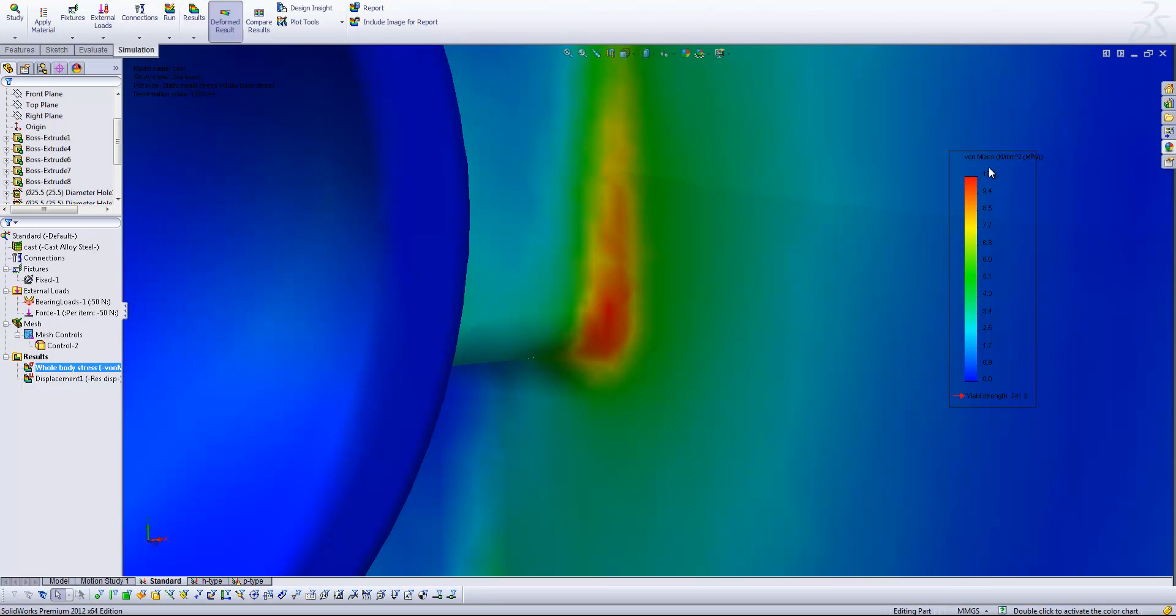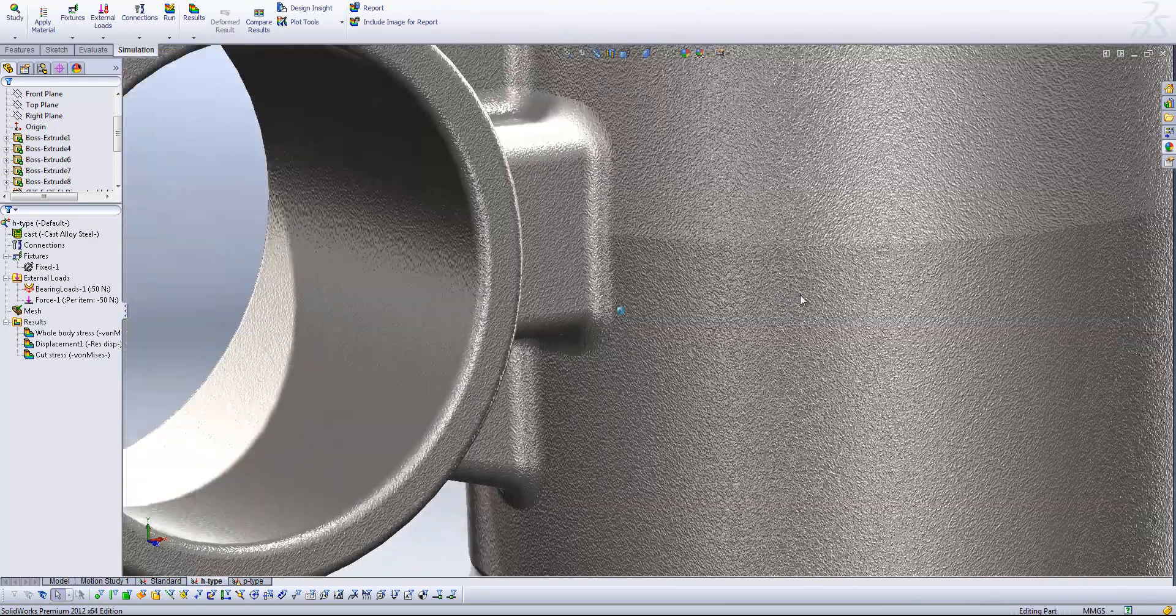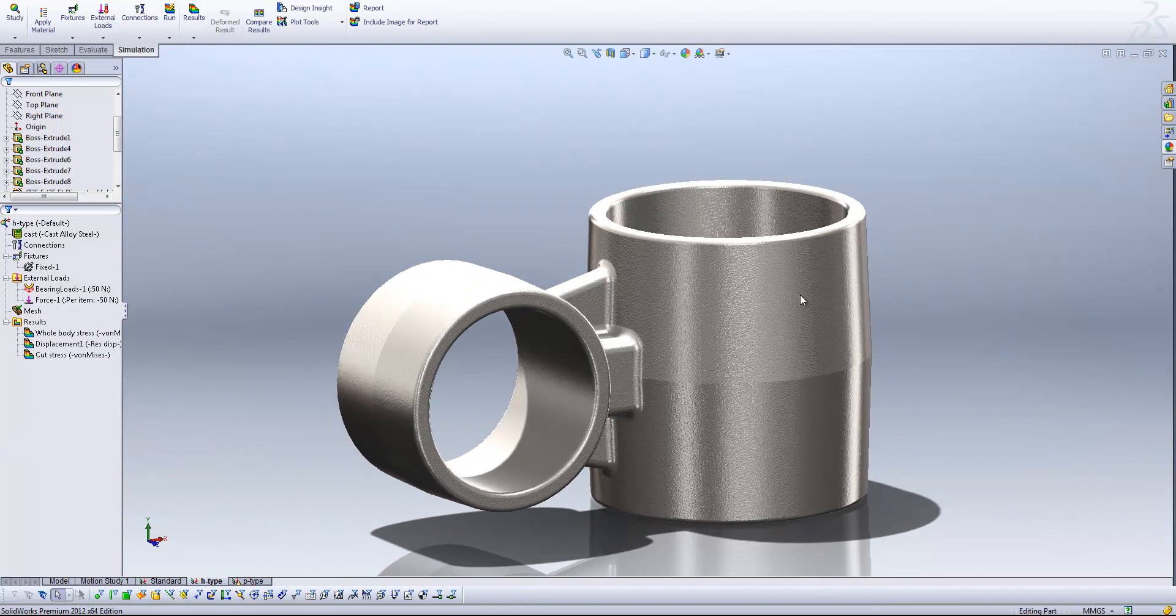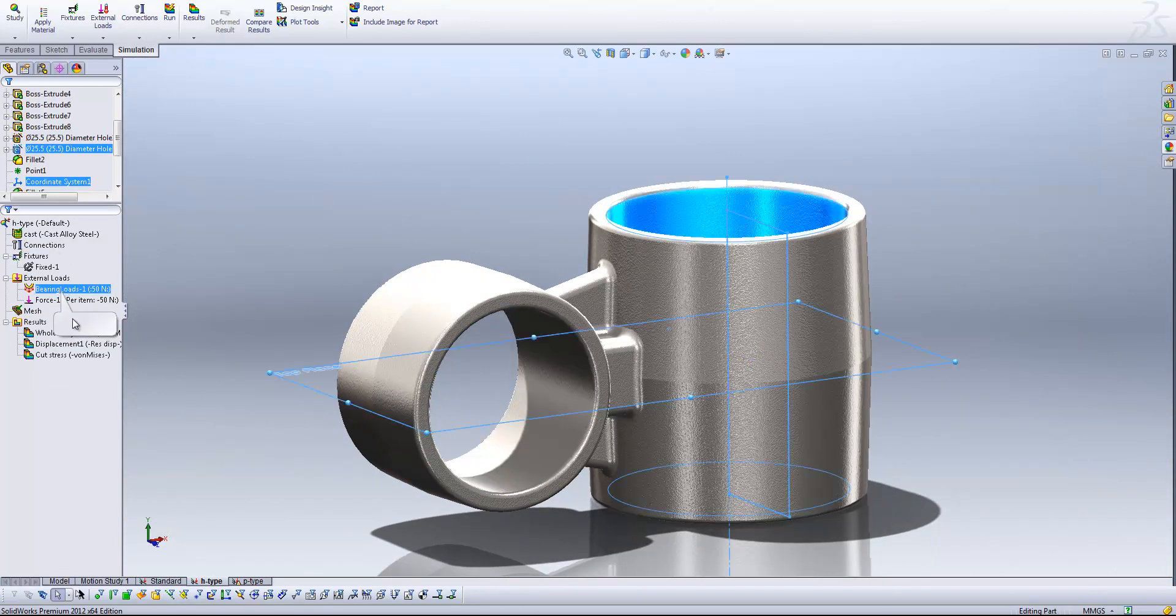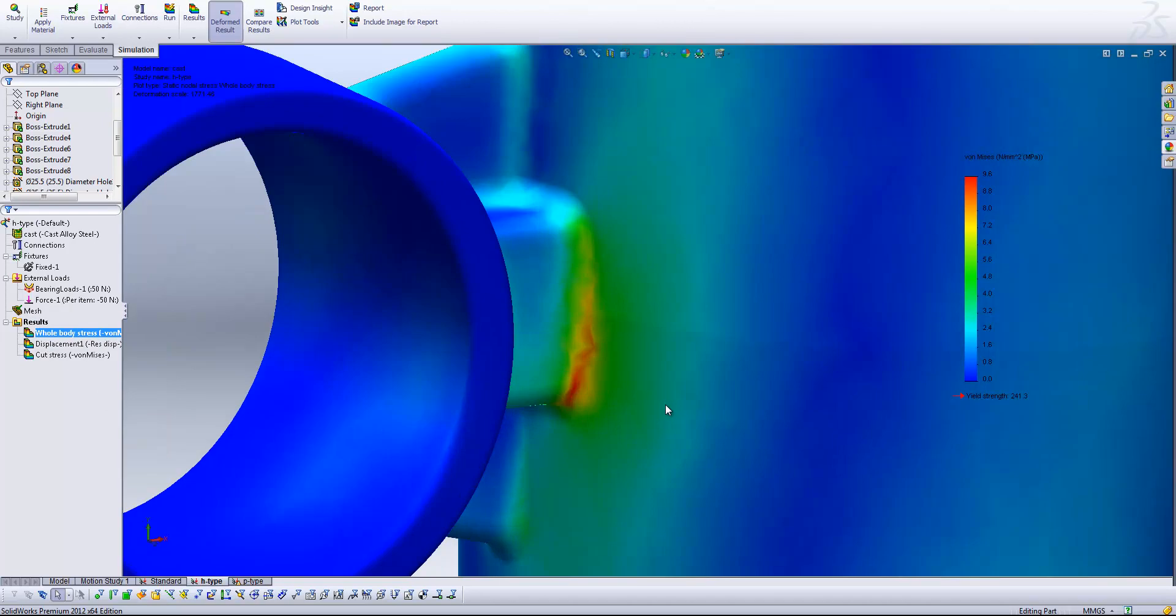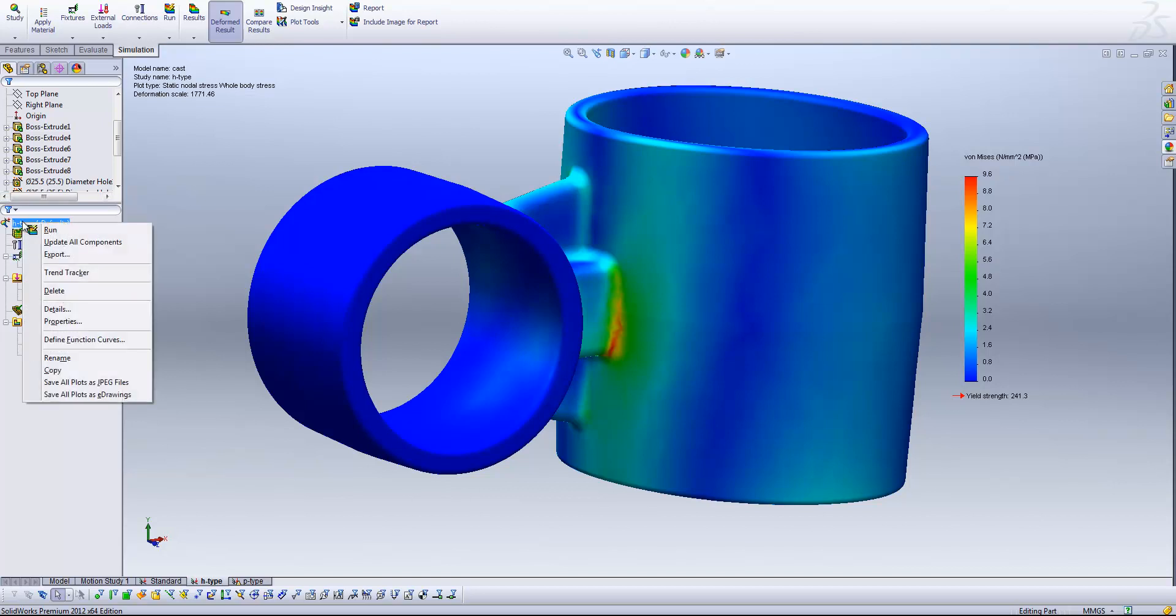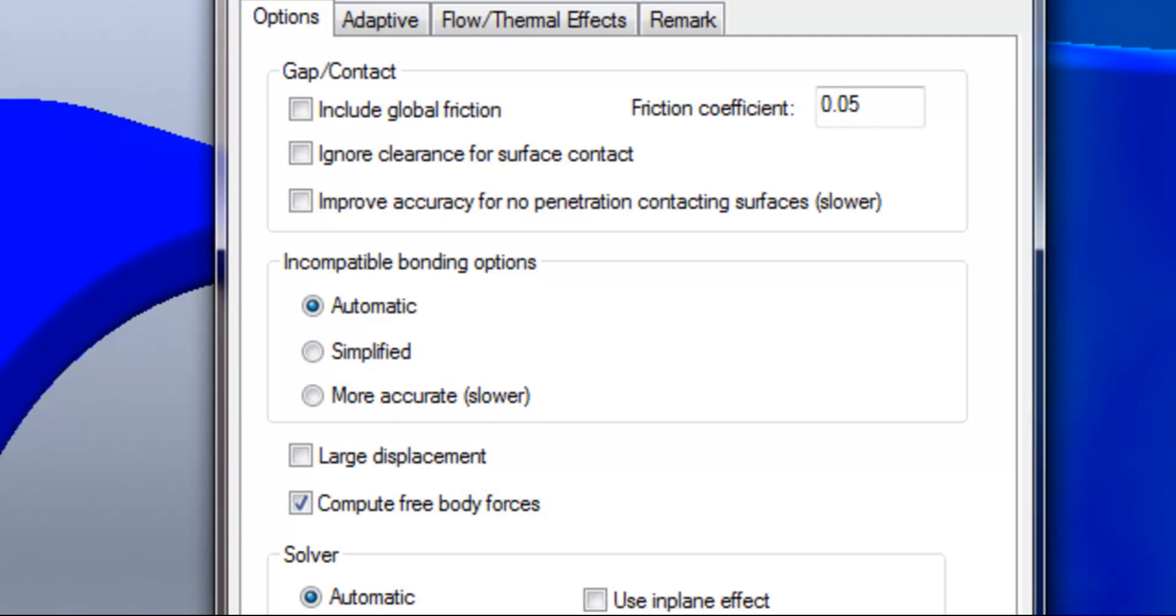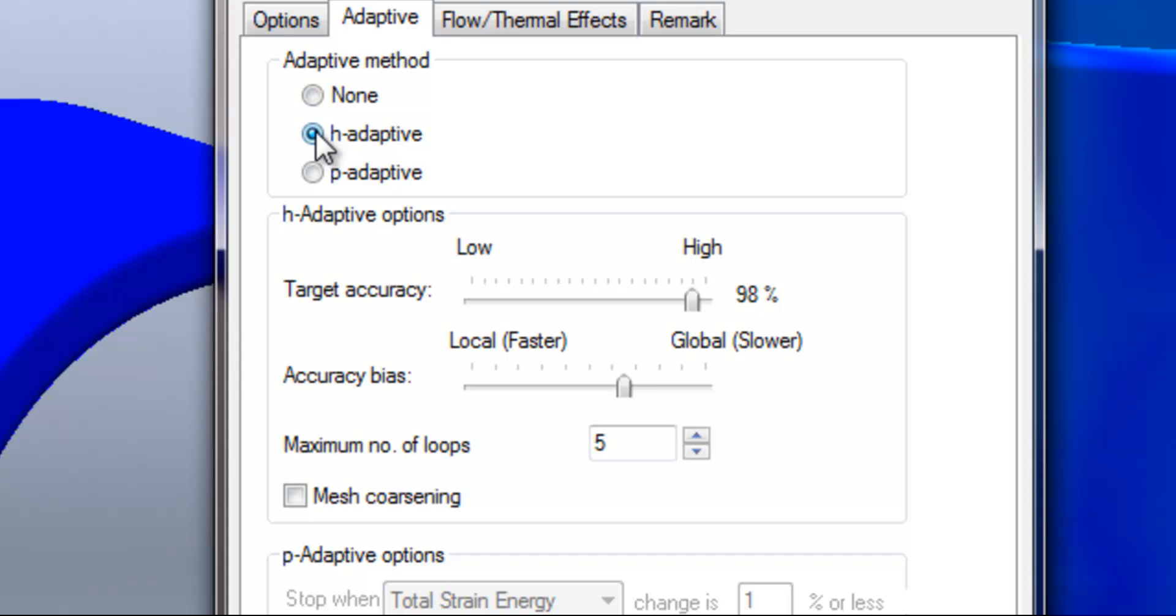First of all what I've got here is exactly the same study setup, but in this case I have already run the results and we've got a pretty similar stress result to what we started with in the previous study. Now what I'm going to do is by right clicking on the study type up here and coming into the properties, I'm going to activate the adaptive tab and here I'm going to select an H adaptive method and what this allows us to do is specify some controls which are going to drive how SOLIDWORKS is going to refine our mesh and reach an accurate result. So the first option we've got here is the target accuracy.